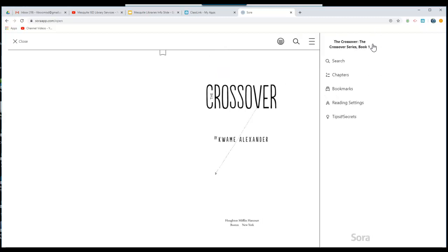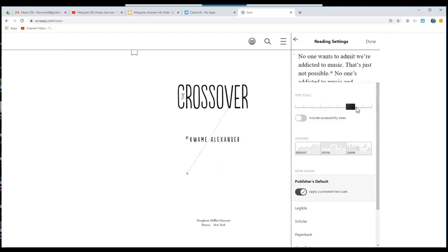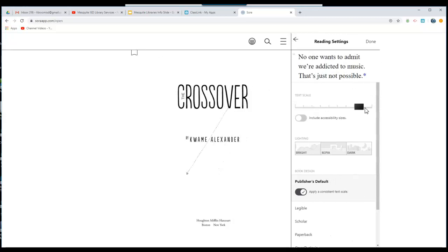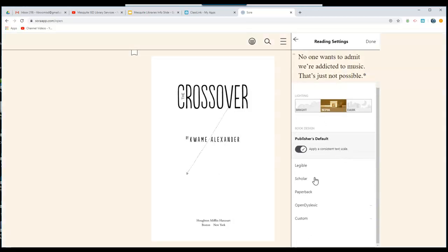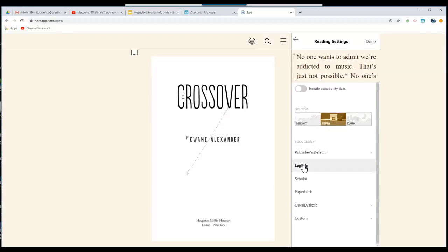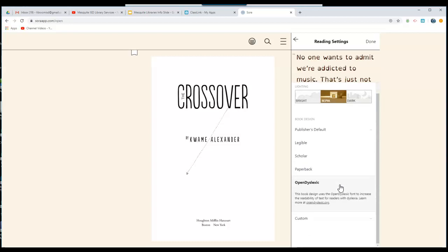Click on the three lines at the right-hand side to select different reading settings. You can increase the font size, you can also change the background color, and you can use a variety of different fonts to choose the font that would help you best as you are reading.